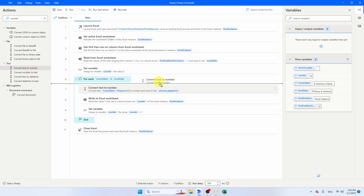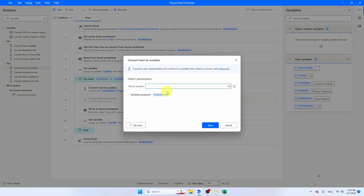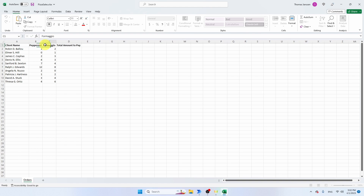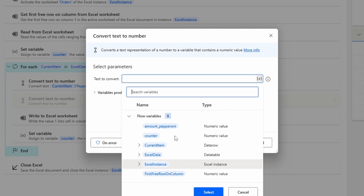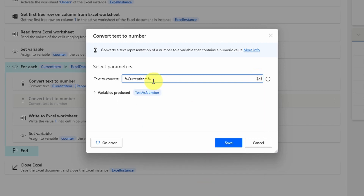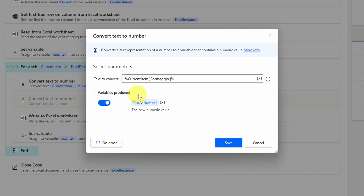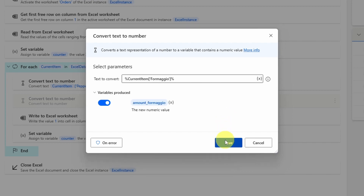Add another 'Convert Text to Number' for the formaggio pizza column. Select current item, use square brackets with single quotation marks, and put 'formaggio' as the column name. Change the produced variable to 'amount_formaggio' and save.